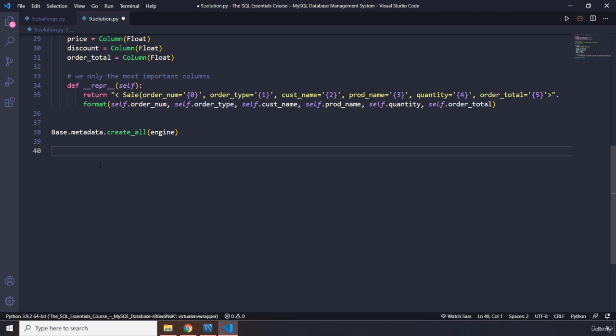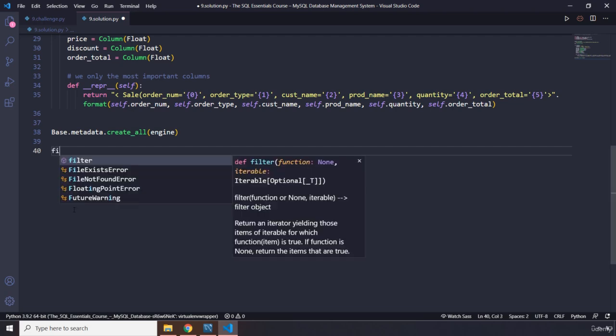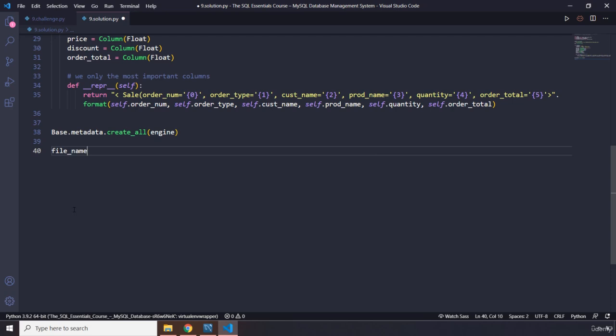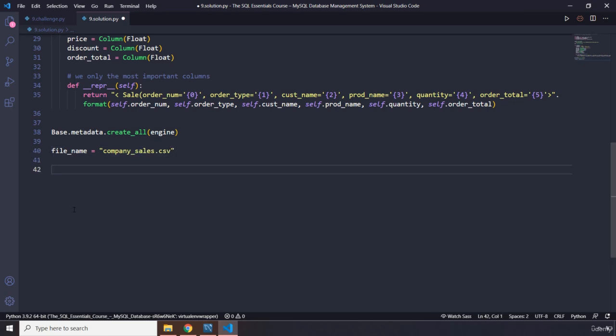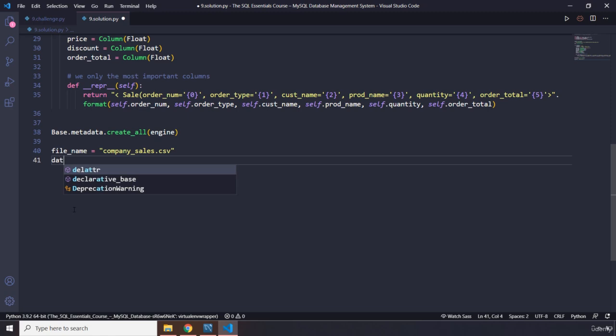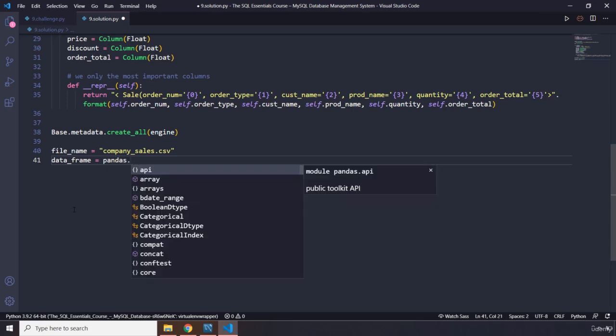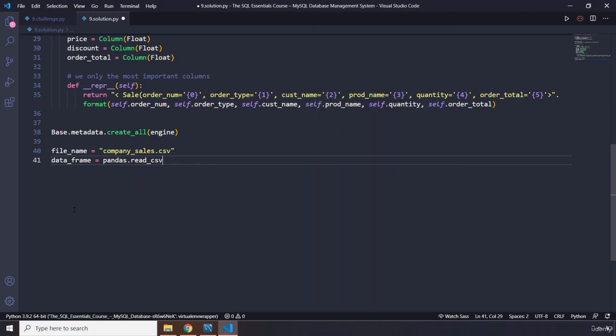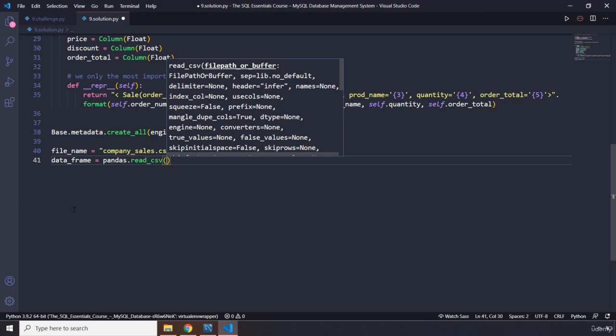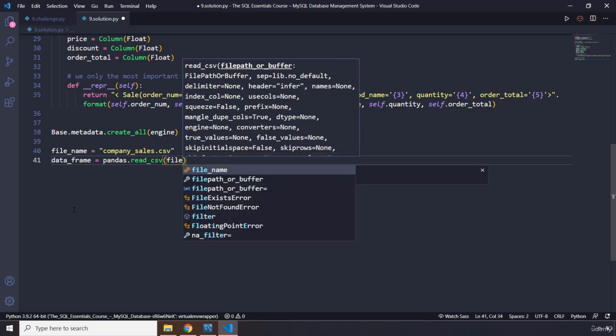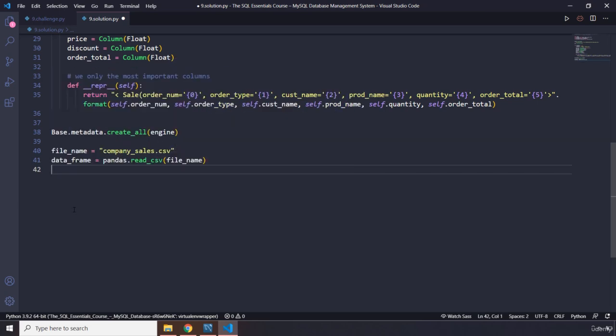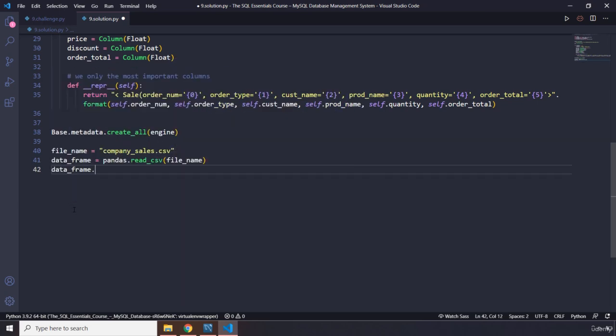This is going to be a strong representation of it, and we have bound all the data to this base declarative base that we have created. Now the next step would be importing the data. I'm going to say file_name, I'm going to make sure to spell it correctly, so let's say company_sales. Let's pass in the extension as well. Now we are going to create a data frame and let's say pandas.read_csv, perfect.